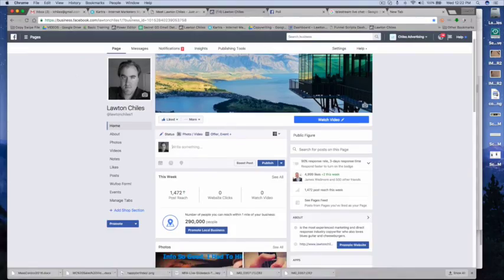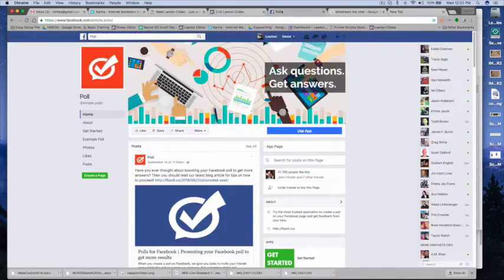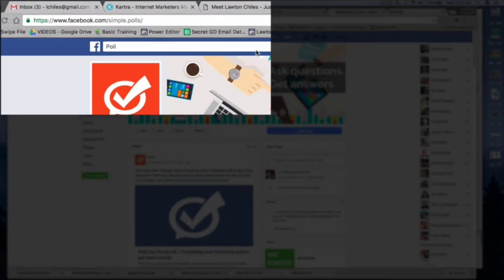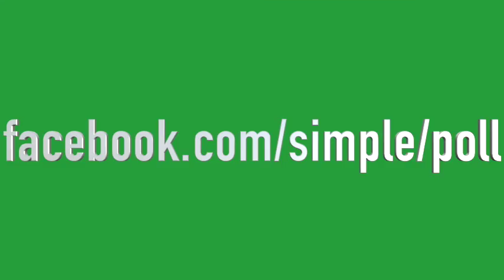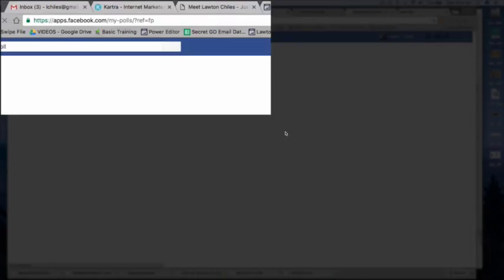So I Googled how to do a poll on Facebook. And if you just go to facebook.com/simple/poll, you can install this on your fan page here, which is pretty dope.